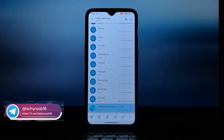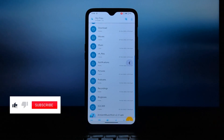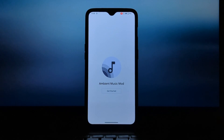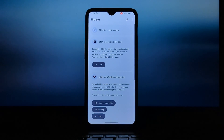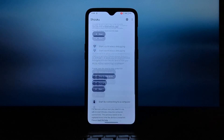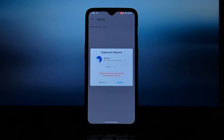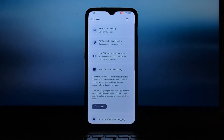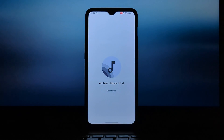To install Ambient Music Mod, you will need an APK file of Ambient Music Mod and an Android phone running Android 9.0 or higher. You will also need Shizuku or root access. Since I have rooted my phone, I will use Shizuku — if you don't have root access, just follow the app instructions.